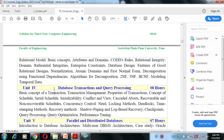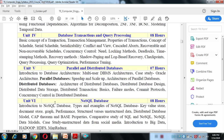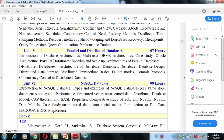Unit 5 covers parallel and distributed databases. We will understand what parallel databases and distributed databases are, with different examples. Currently different types of software are available for parallel and distributed databases, and the basic concepts of both will be covered in Unit 5.